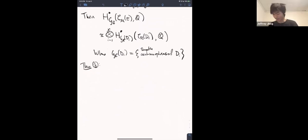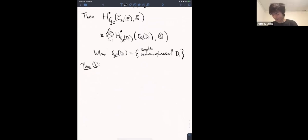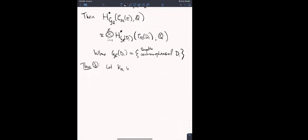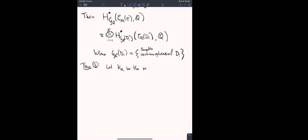Theorem 3: Let k sub mu be the real codimension of C sub mu inside the whole space of holomorphic structures — it's a theorem that it has finite codimension.